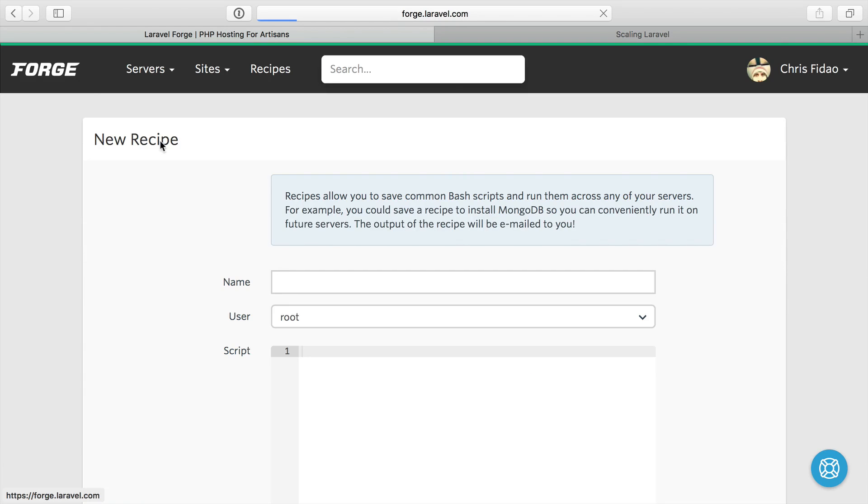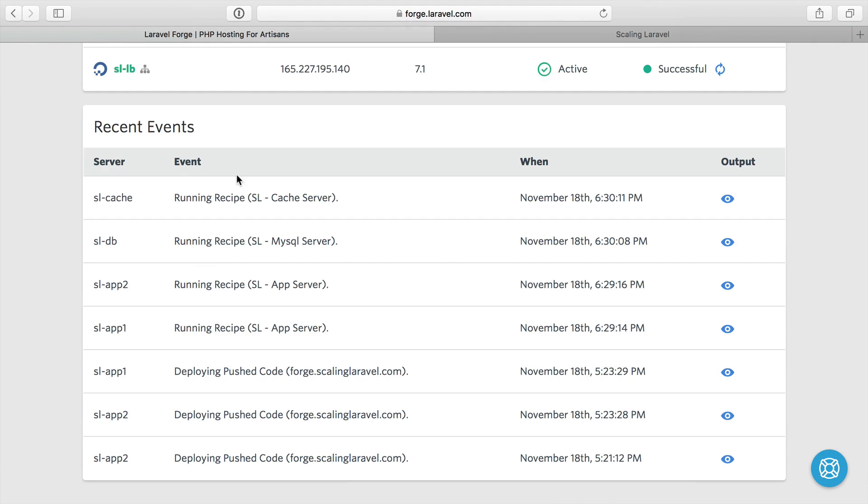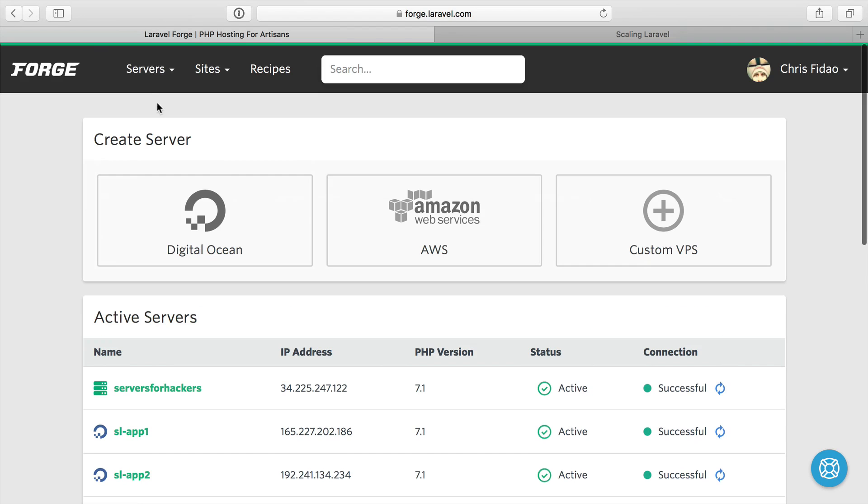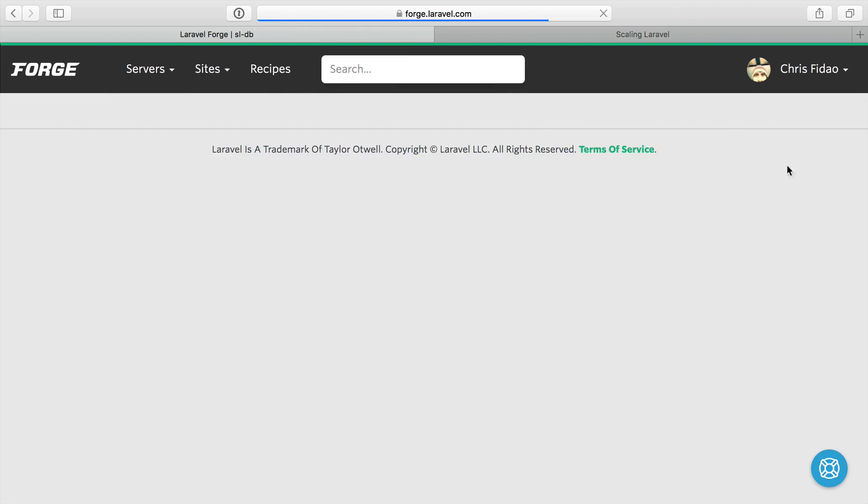If we go back to the forge server here, we'll see our log here. We see running recipe on some of these. So our app servers, they got ran. So let's head on over to our database server.